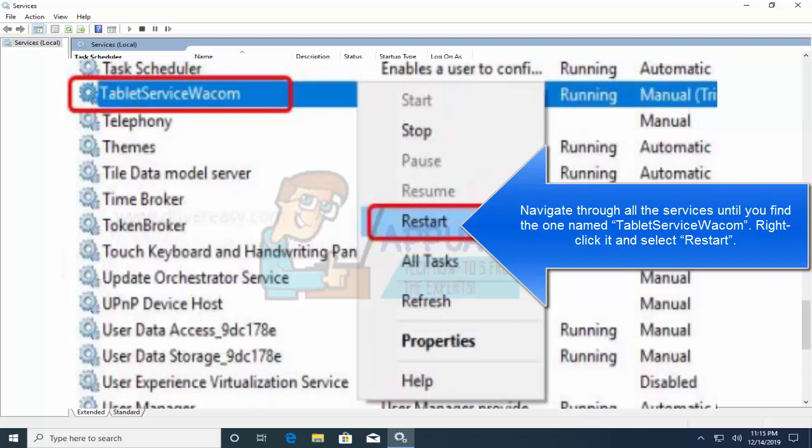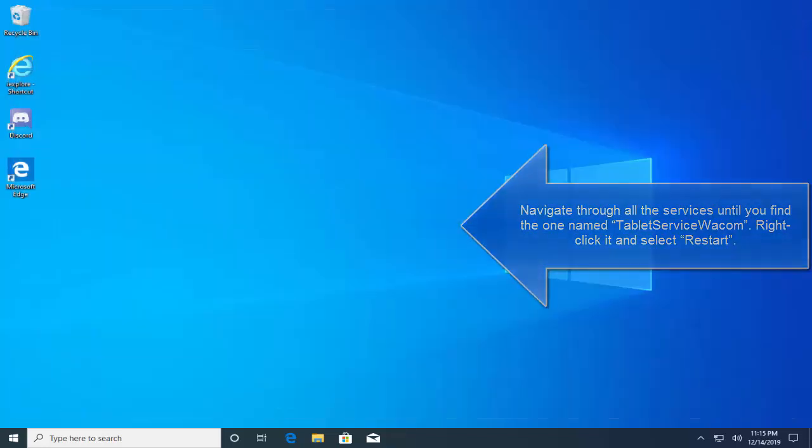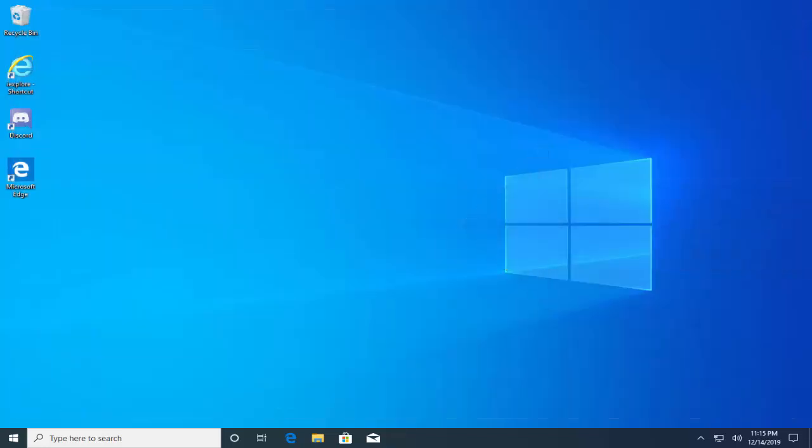You can see that in this image. Now check if the problem is solved.